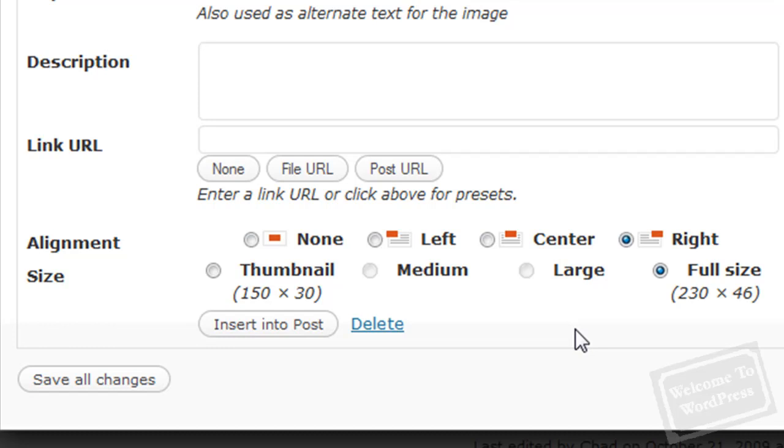If you choose center, it's going to put the image in the middle of the post. It's going to split the text wherever you had your cursor. It's going to put the text above and below the image with the image centered in the middle of the page. Then left and right are pretty self-explanatory. It will float the image to the left or the right, but it will wrap the text around that image.